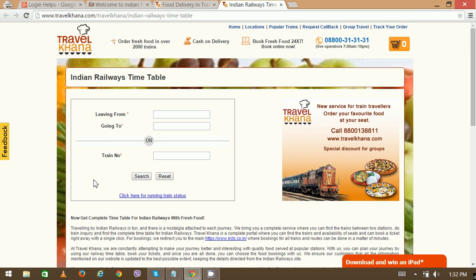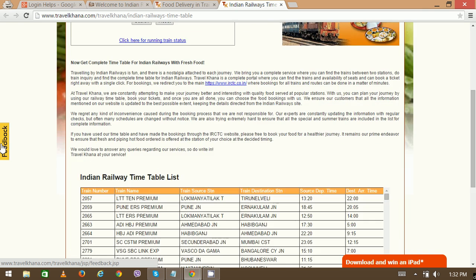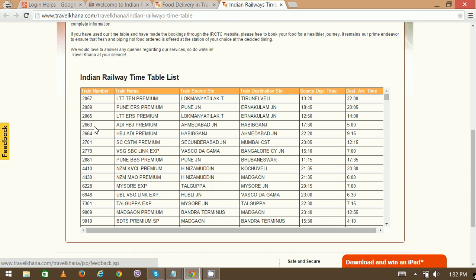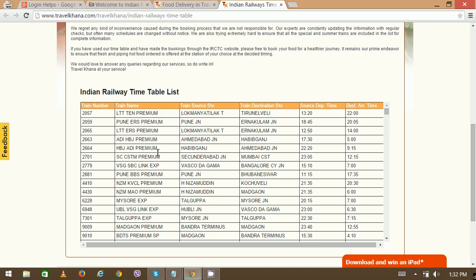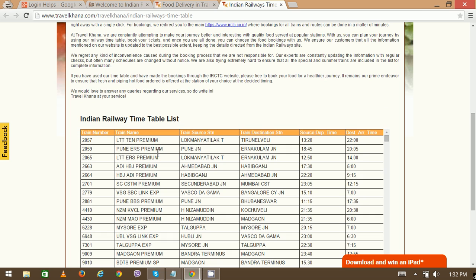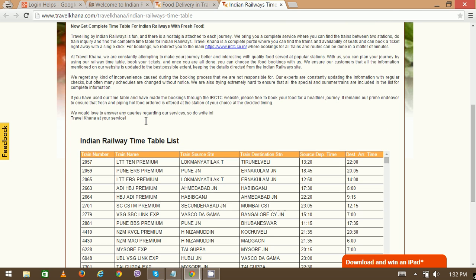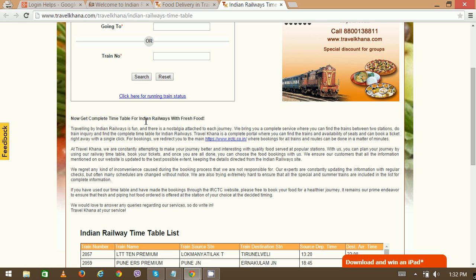Once you're on this particular page, you can see the whole timetable here. This is the full timetable list showing the departure and arrival of trains at different stations.